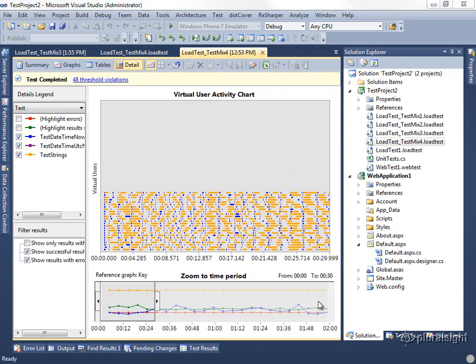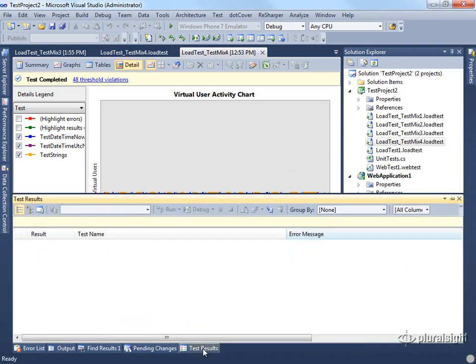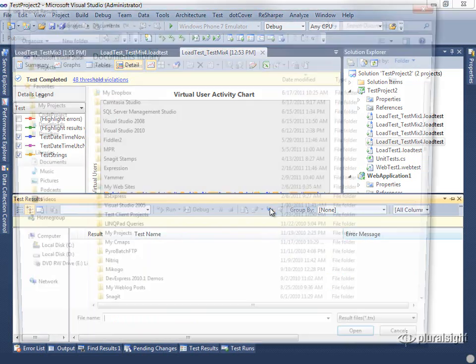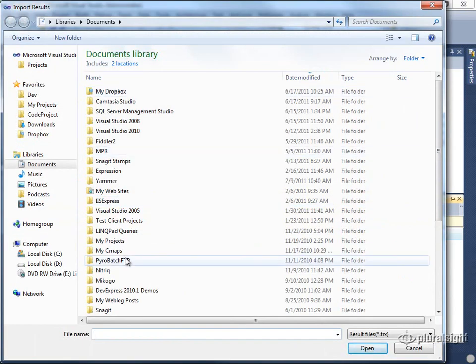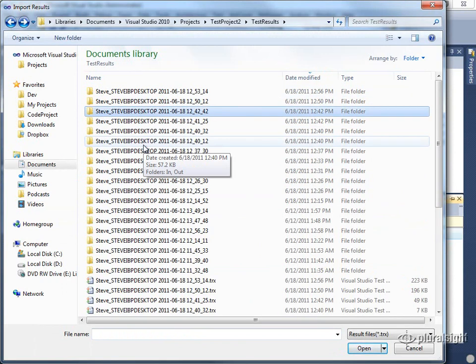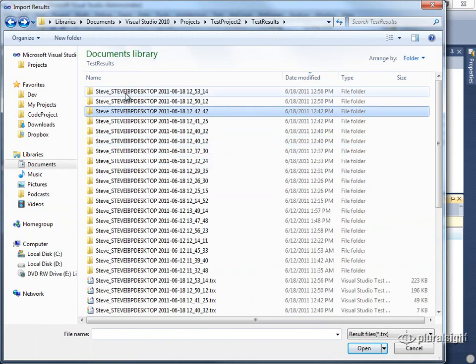One last thing I want to mention is that if you do run these tests in a scheduled job, you'll need to load their test results. So if you come in here and you view the test results, you can click on the Import Test Results button here, and this will let you open up your test result files.